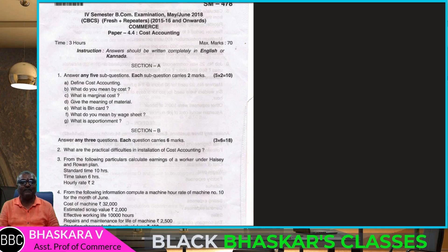Hello students, good morning. Welcome to Bhaskar's Classes. I am Nirmam Bhaskar, Assistant Professor of Commerce, JFGC Magadhi.